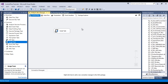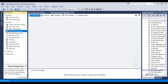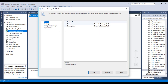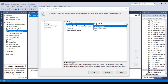We can execute the child package independently, but we want to execute it inside the parent package. Go to the parent package and drag and drop an Execute Package Task. Double-click on it and go to the Package tab. Here we can see Project Reference and External Reference. If our child package is available inside our project, we can select Project Reference.